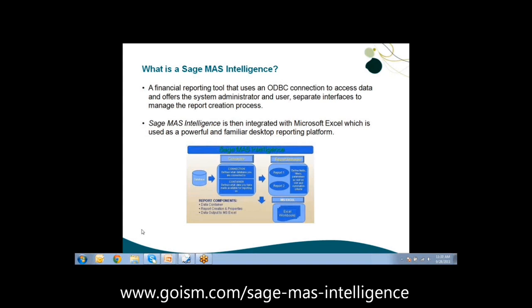You'll have a database — our database will essentially be the ProvideX database, which would be MAS 90 or MAS 200. Then you have a connector, which defines the database you are connected to. There will also be a container within the connector that defines the data you have made available for reporting. The connector license will also allow us to consolidate between different companies to create consolidated reports.